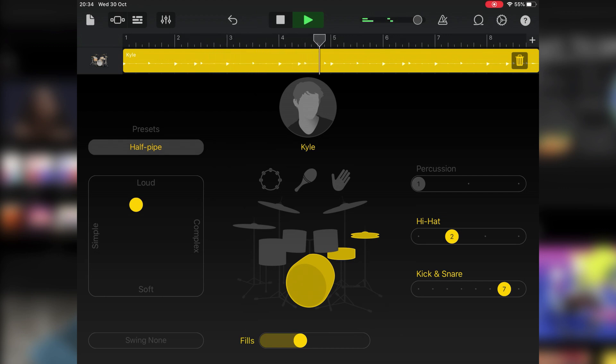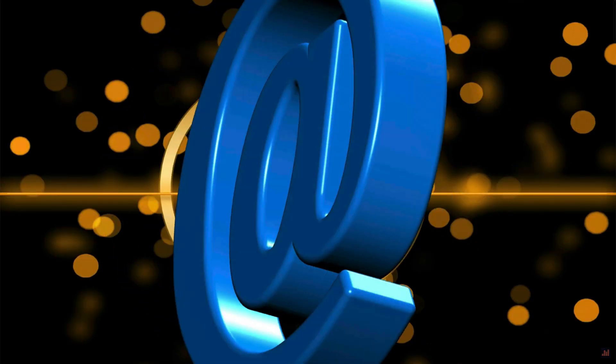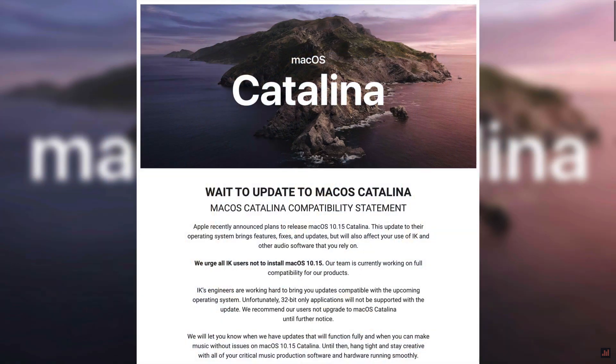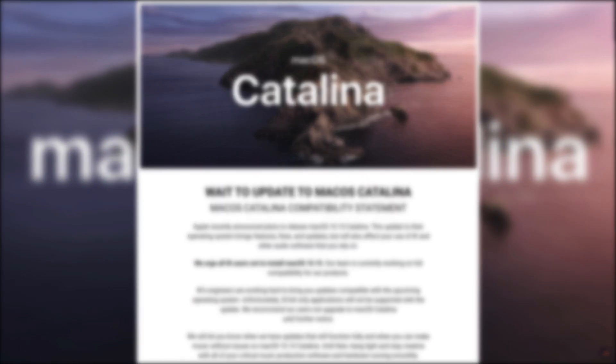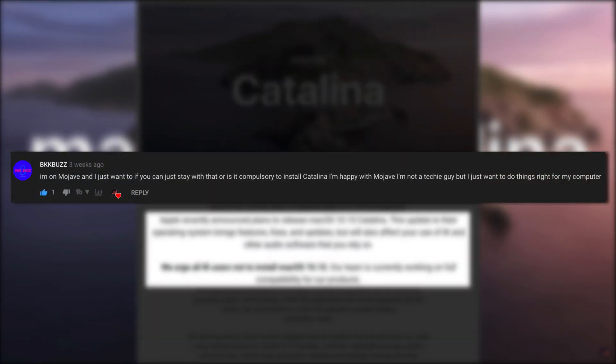Great question SilverClick, thanks for that. From the comments section of my 'Don't Update to macOS Catalina Yet' video, BKKBuzz asks,